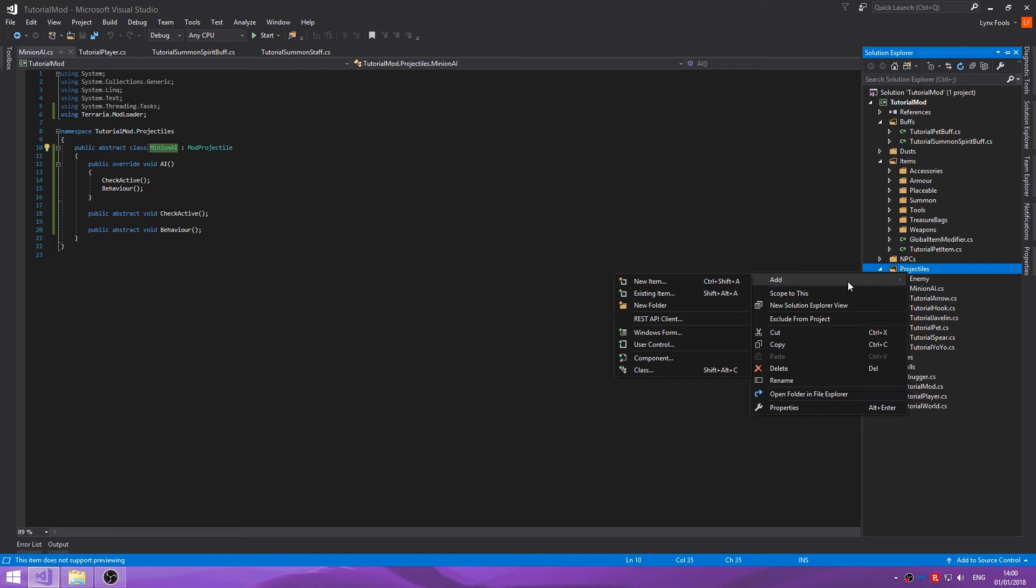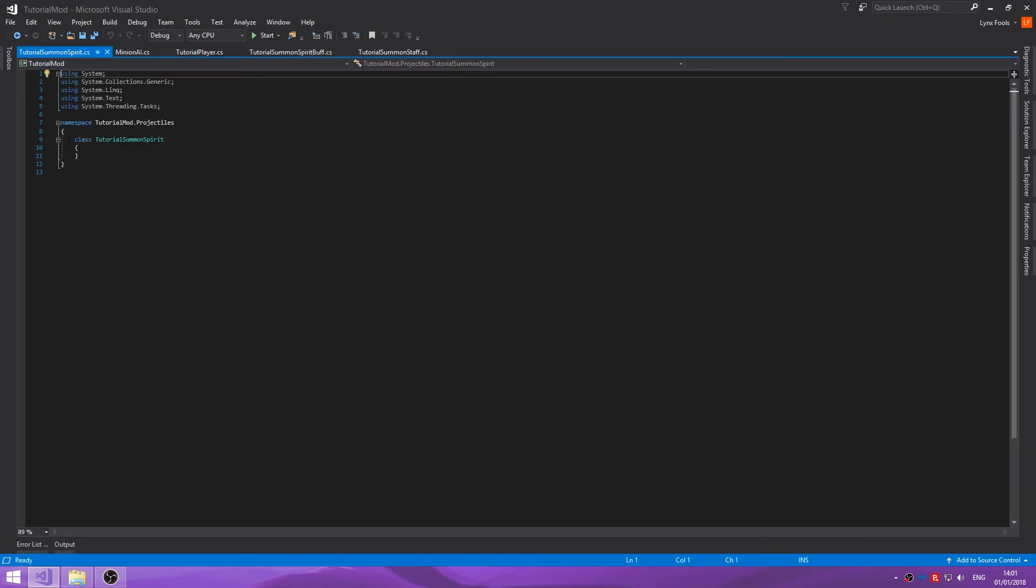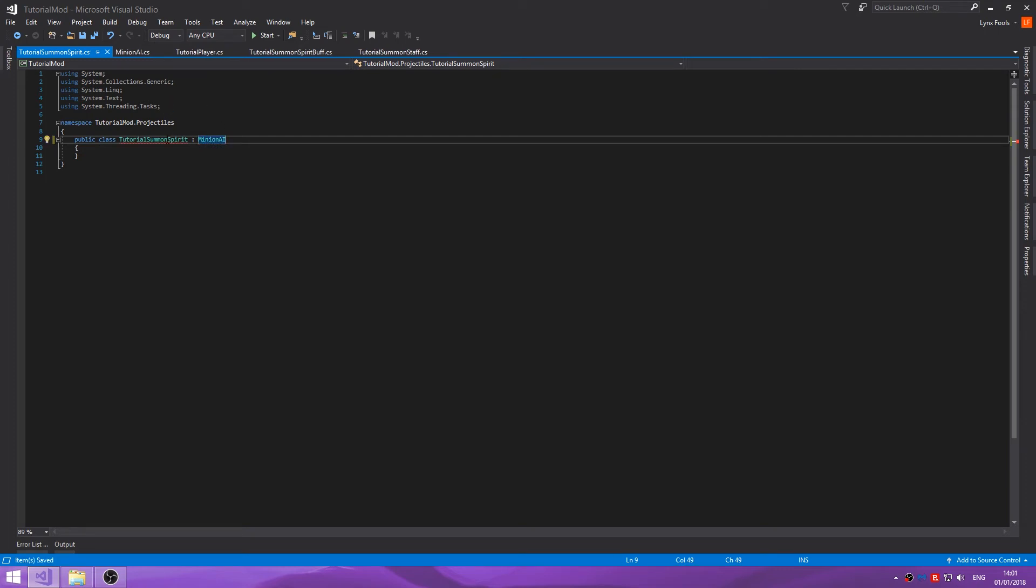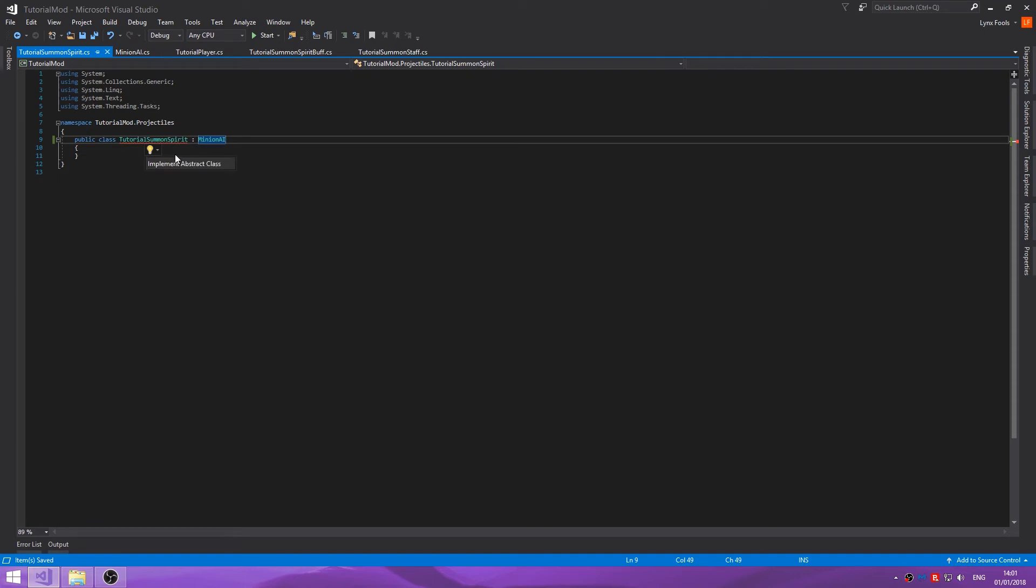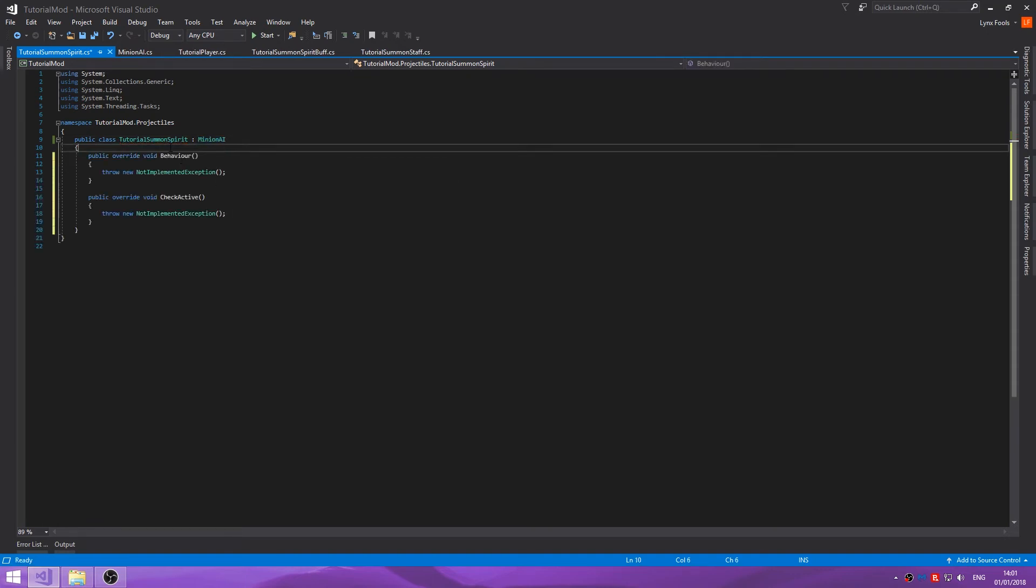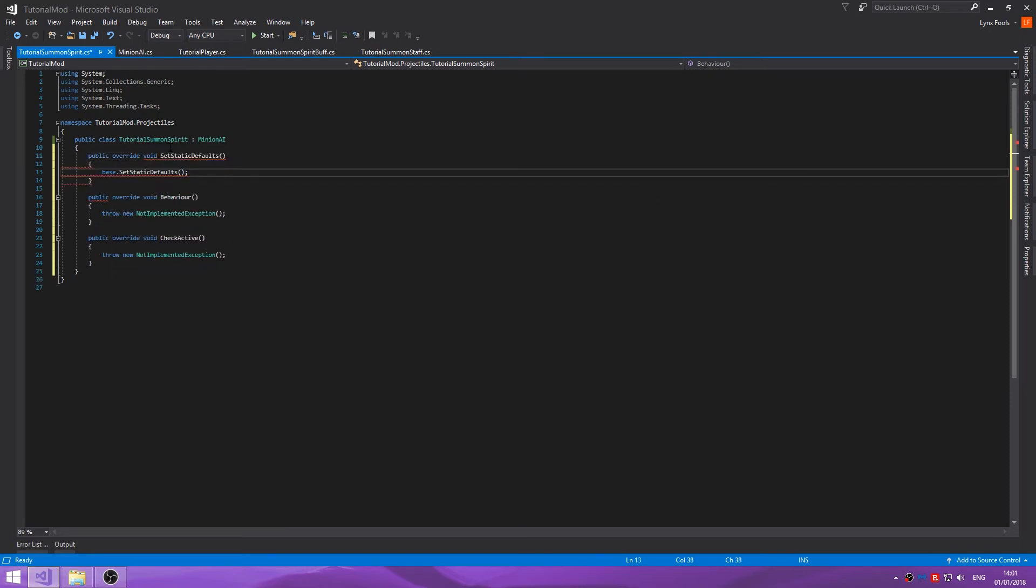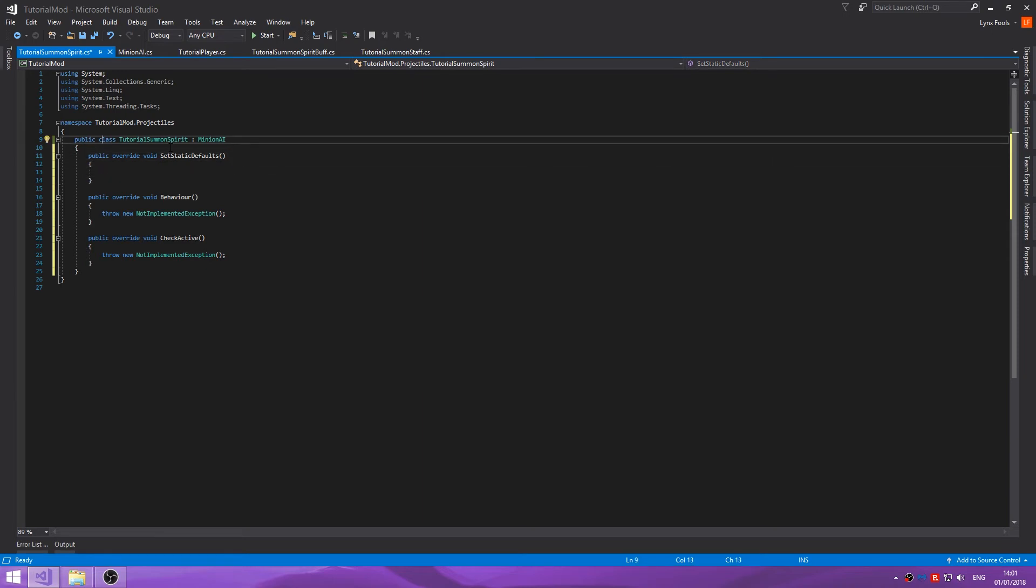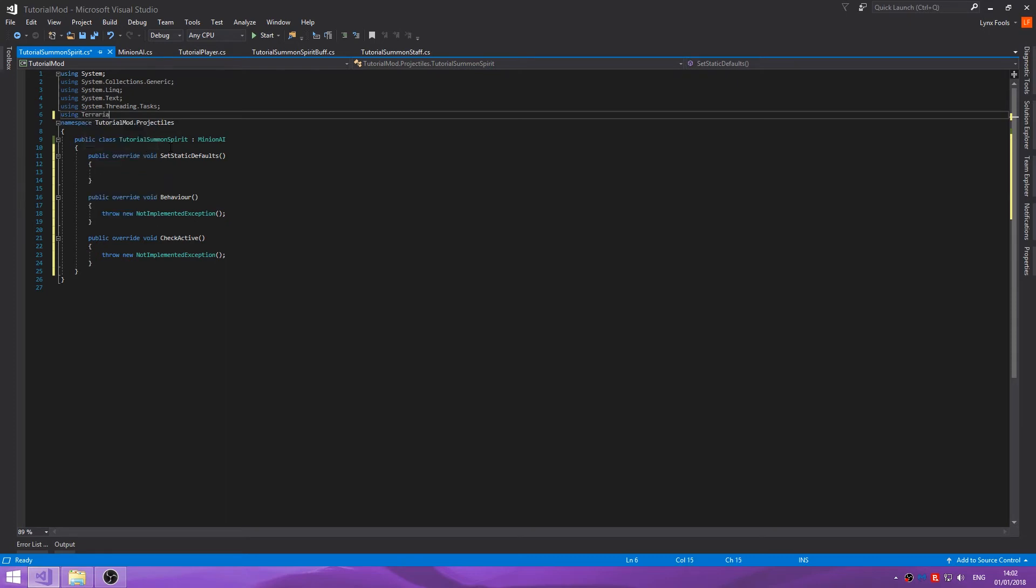I think I've got something. Yep, I'm missing a bit of code I put on my phone. Not worried about it. We're going to add class tutorial summon spirit, public class, and we're going to take minion AI. Now you'll see this has a red line underneath because we haven't implemented the check active behavior, so import those and we'll leave them like that. Public override set static defaults.